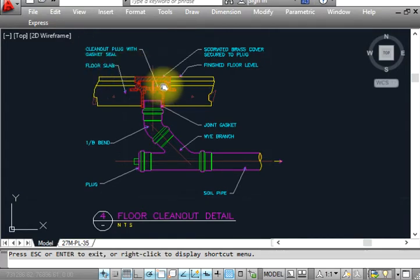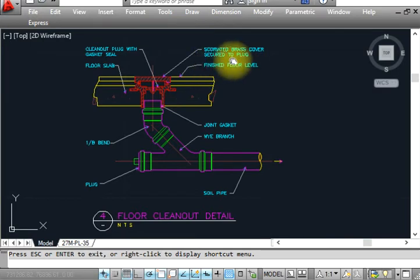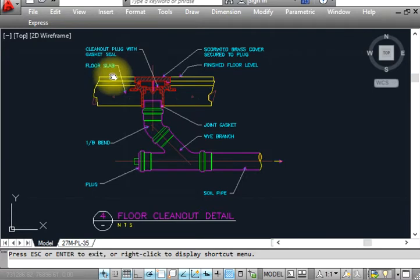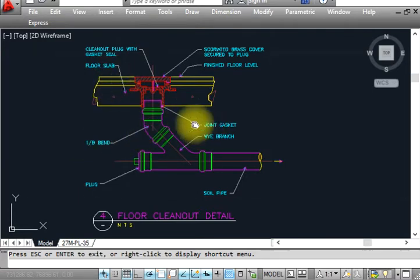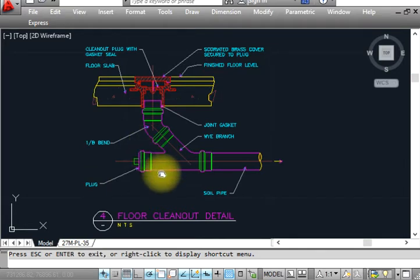Floor clean out with gasket seal — you have to provide a rubber gasket. You need to provide a rubber and box like that. This is the scope of the brass cover, secured to the plug at finish floor level. This is the floor slab. You can see the bend pipe, joint jacket, wire branch, soil pipe plug, and bend. This is the floor clean out.